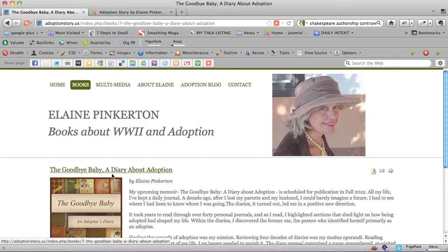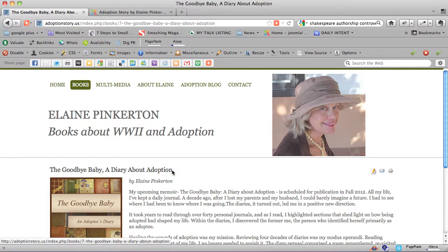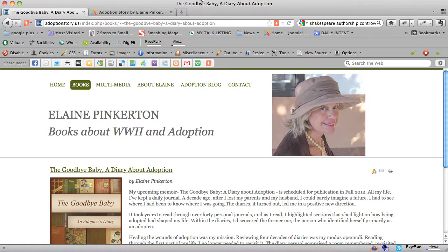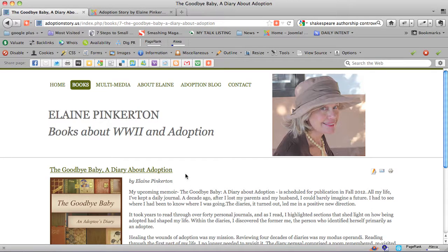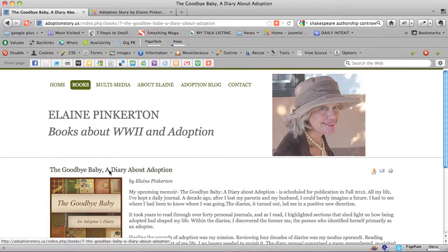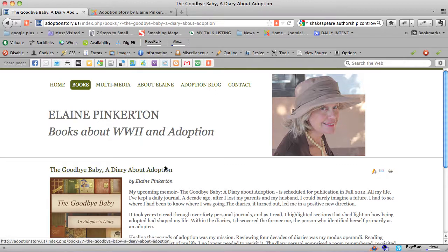You can tell also that this page is optimized for about adoption because you can see up here at the very top of your screen that it's got about adoption in it. In fact, this title matches this title here. That's great that they both have about adoption in it.